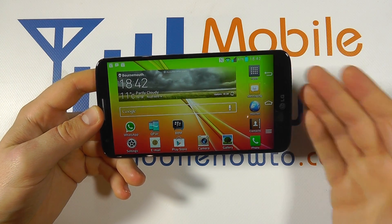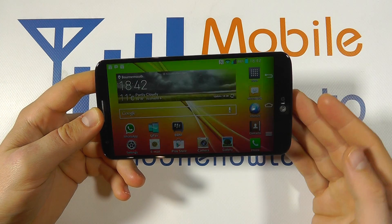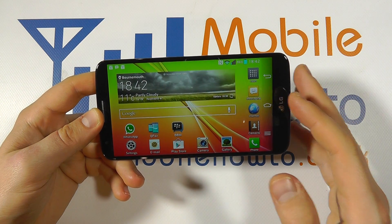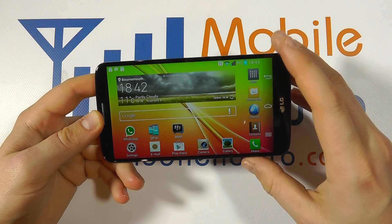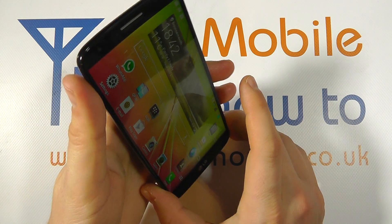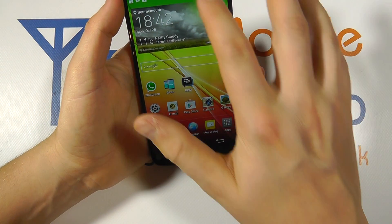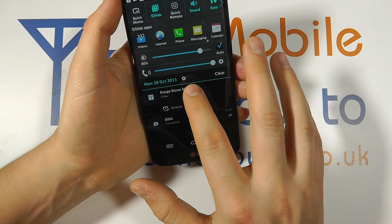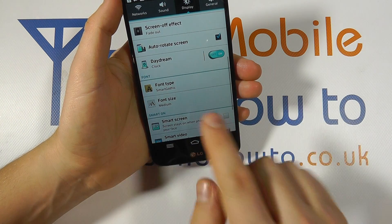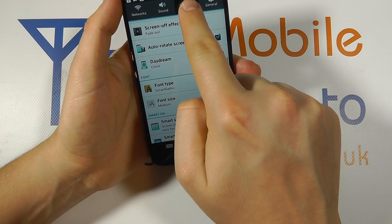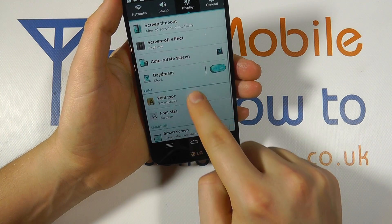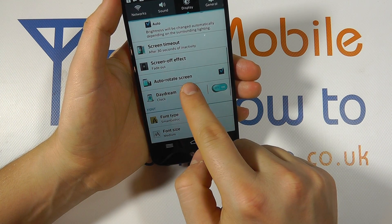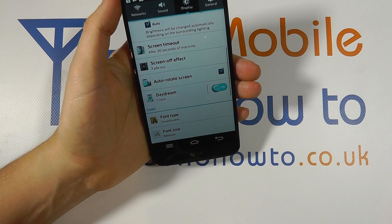Now many devices will do this with certain applications such as messaging, but they won't always do it by default with the home screen. The way to control that is from the home screen — scroll down at the top on the notification bar, click the settings icon, within settings click on display, and scroll through the list until you see the option for auto-rotate screen.